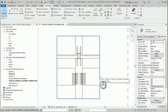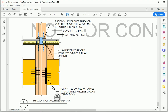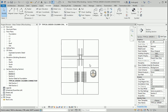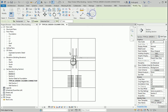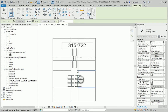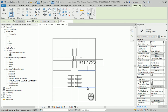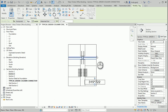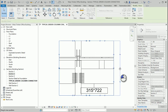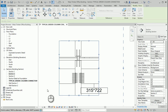In this video we're going to add more stuff to this detail — some text, annotations, and so on. Let's start by going to the Annotate Tag by Category and see if we can tag anything in here. We can tag the beam — this is for the beam. I'm going to put it down here. I can also change the scale.